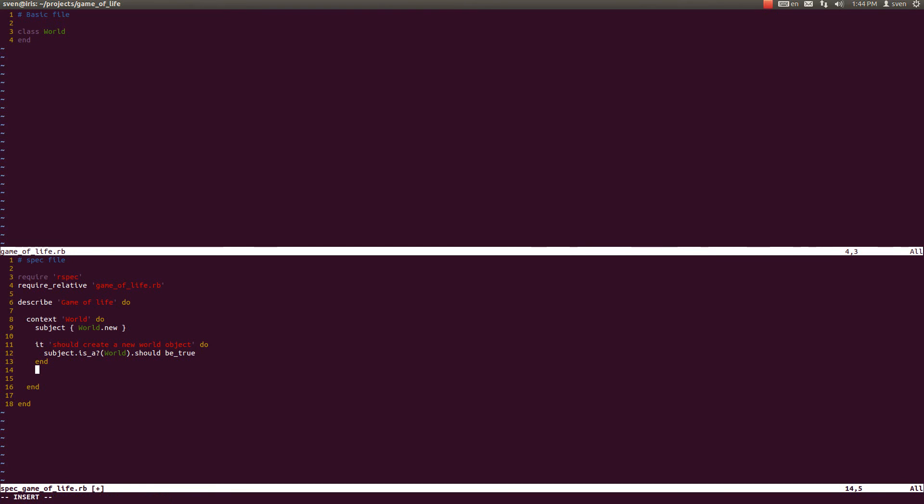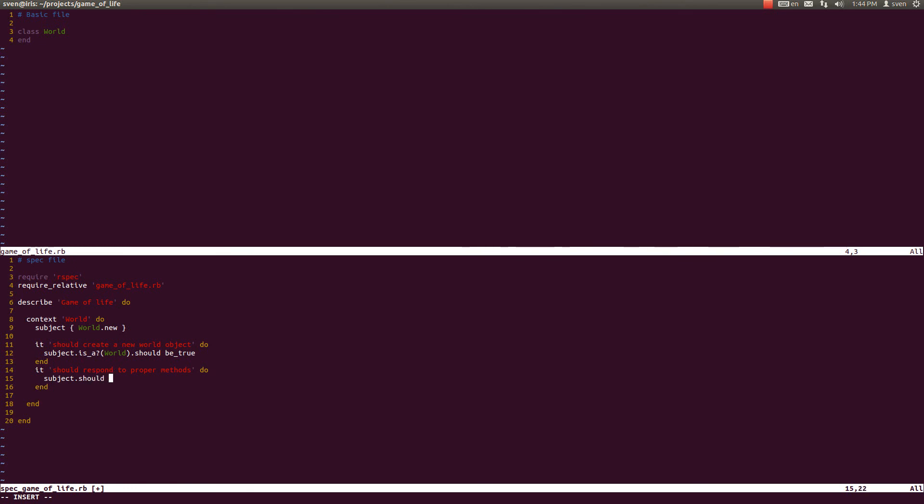So in true TDD fashion, it should respond to proper methods. And the subject, which is the world class, should respond to a rows method.